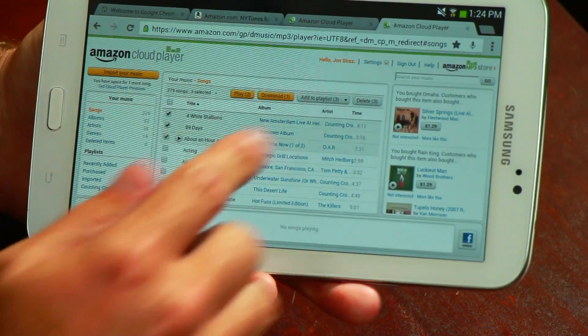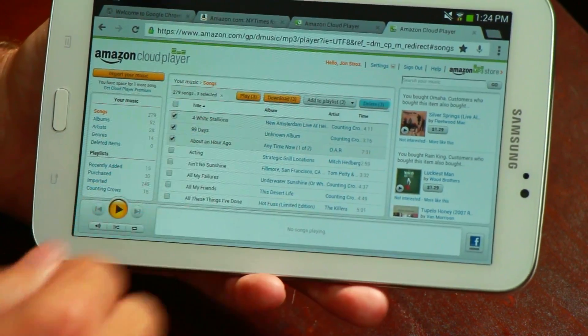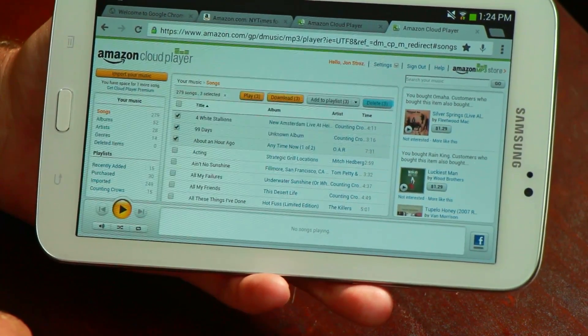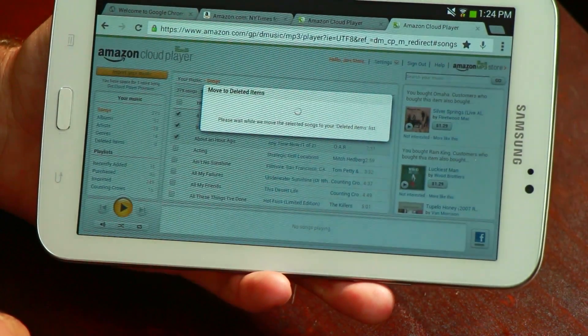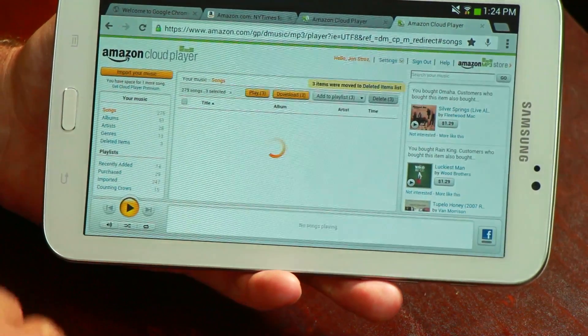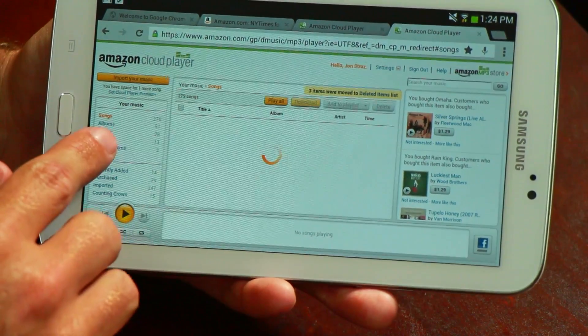Hi, this is Jason King. Today I'm going to show you how to delete MP3s from your Amazon Cloud Drive using your Android device. Amazon's Cloud Drive allows you to listen to your music from anywhere using your Android phone or tablet, but sometimes you need to clear out last year's music to make room for the latest band you found.